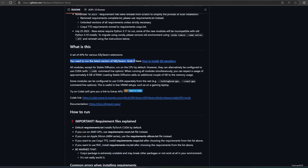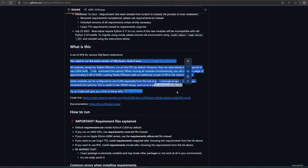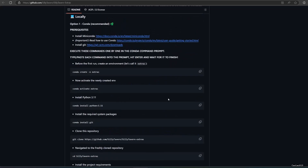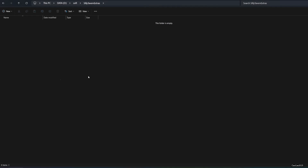The first step is to access the SillyTavern Extras GitHub. The link is also in the video description. Read the installation process there. Once you understand, let's start installing it. Open Miniconda or your CMD and access the folder that you want to use as your installation folder.